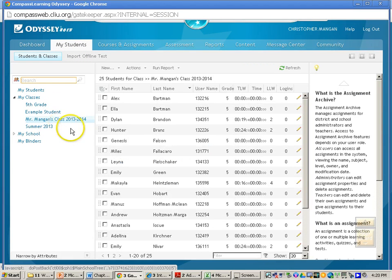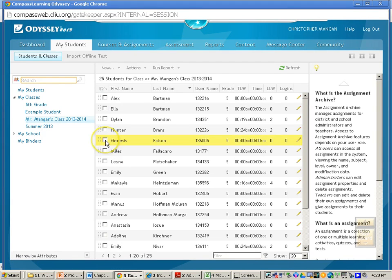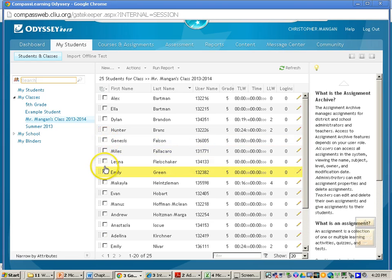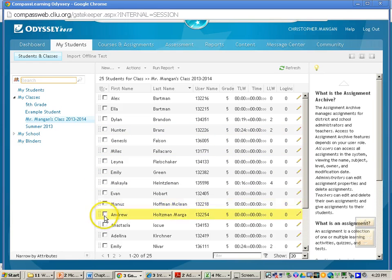Now what you will need to do is select the student you would like to run a progress report on. For example, if I want to run a progress report on multiple students, you can click multiple students. If I just want to run it on one student, I can just click on one student. So I'm just going to click on one student.